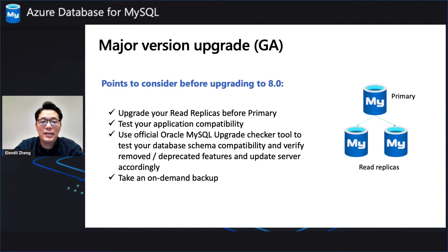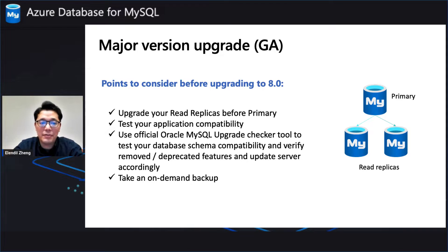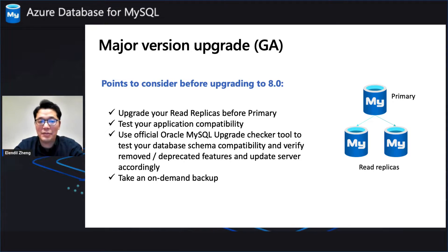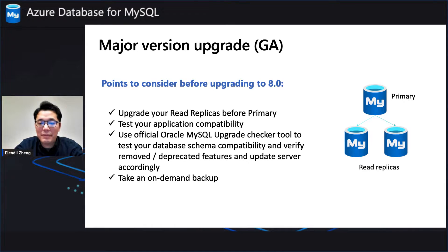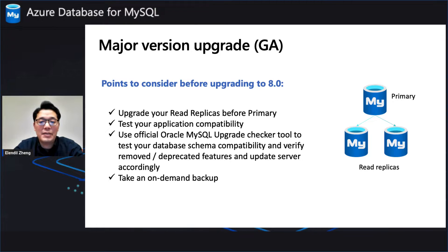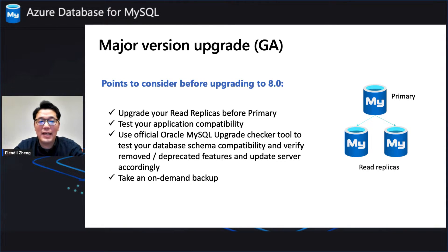Now let's take a look at what you need to do first when you consider upgrading your MySQL to 8. So first, upgrade your read replica before your primary. Second, you should test your application's compatibility with MySQL 8.